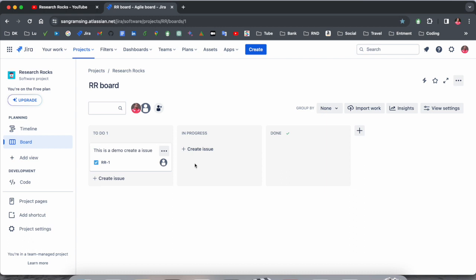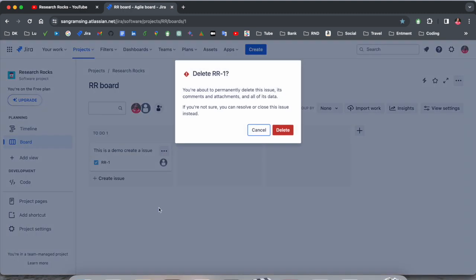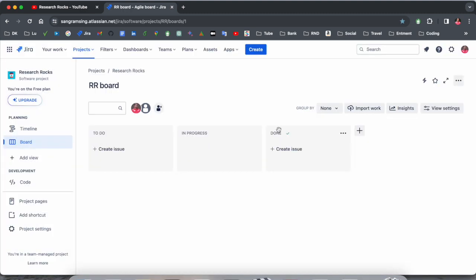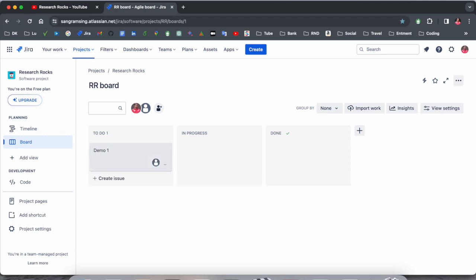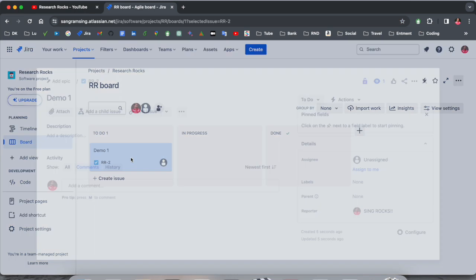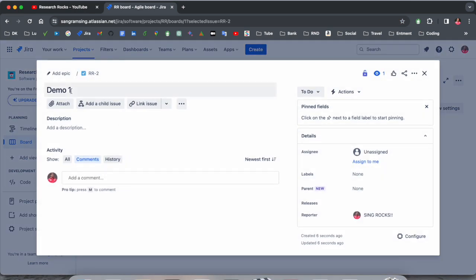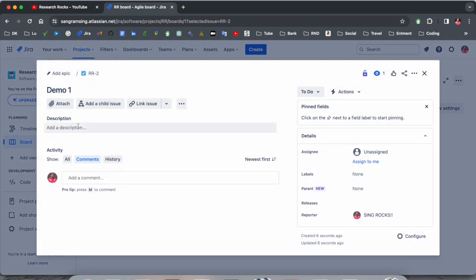This is the create issue option available. You just simply type demo one and enter. This is an issue. If you click here you can put the title of the issue and here the description.